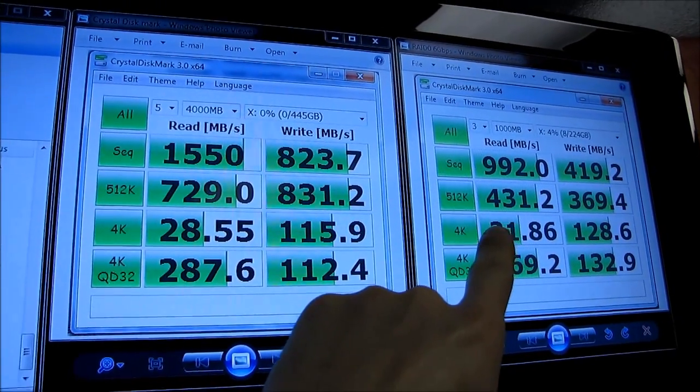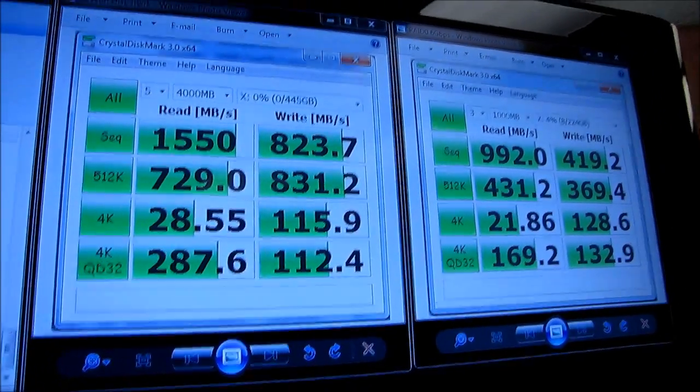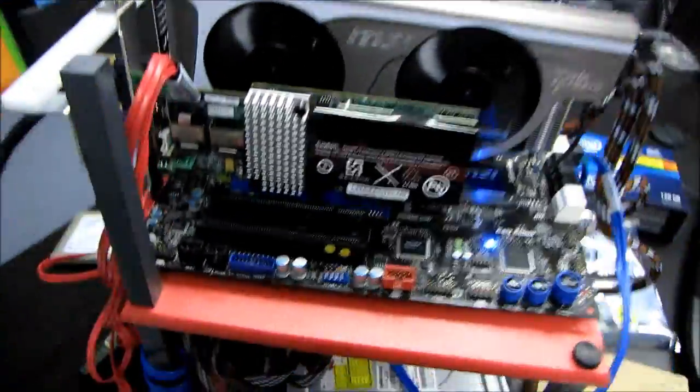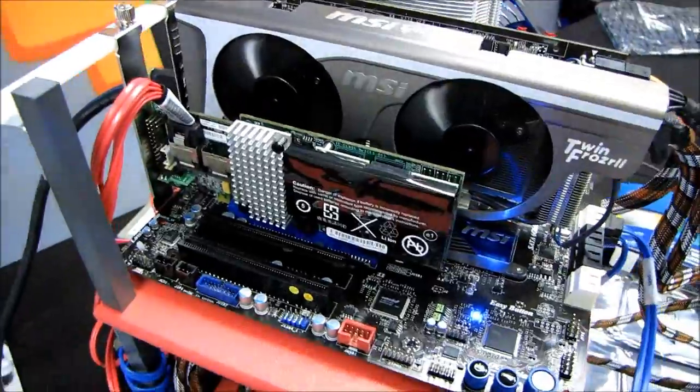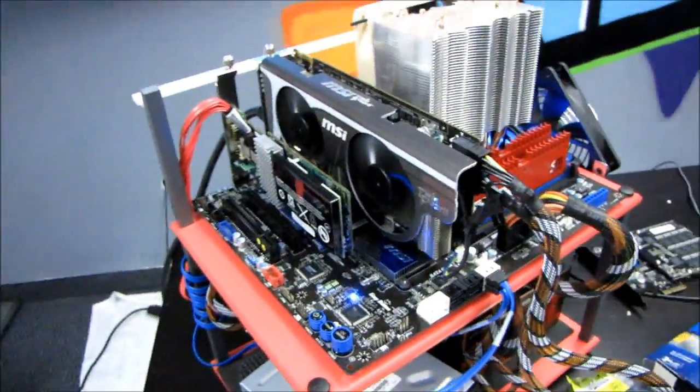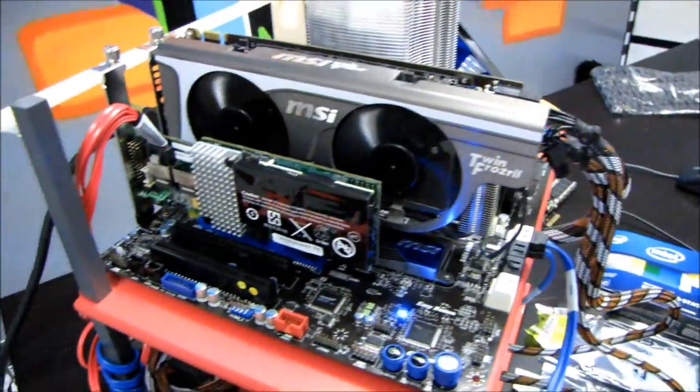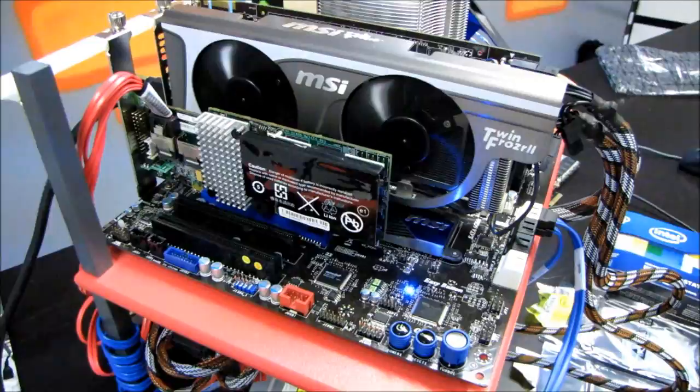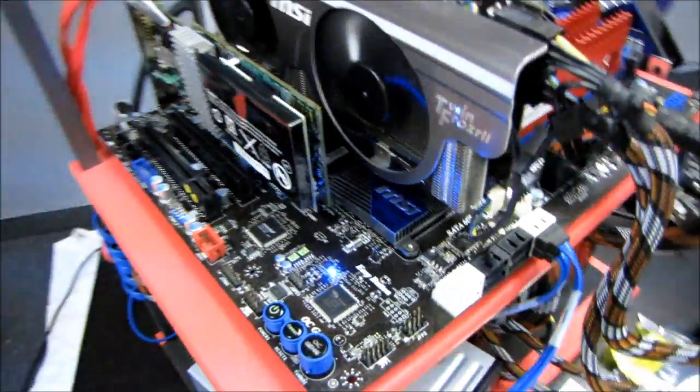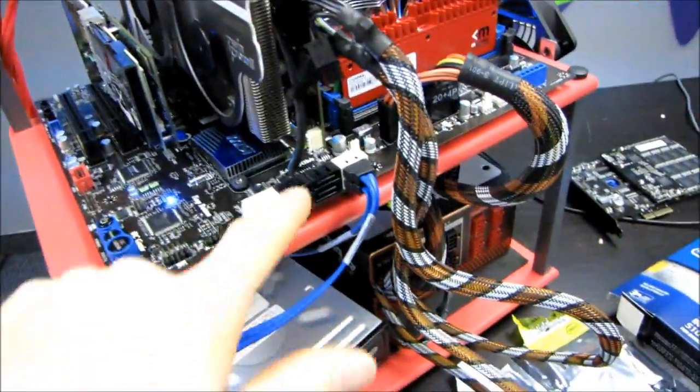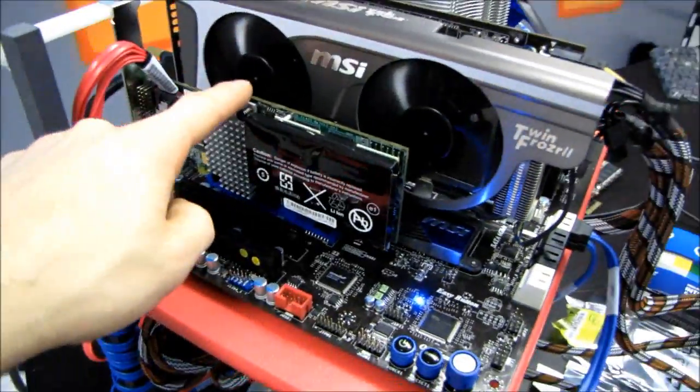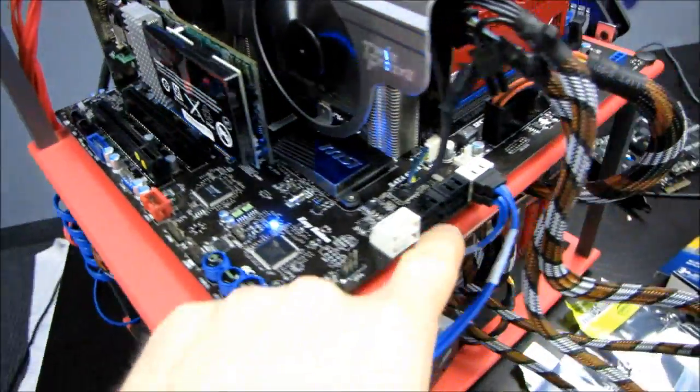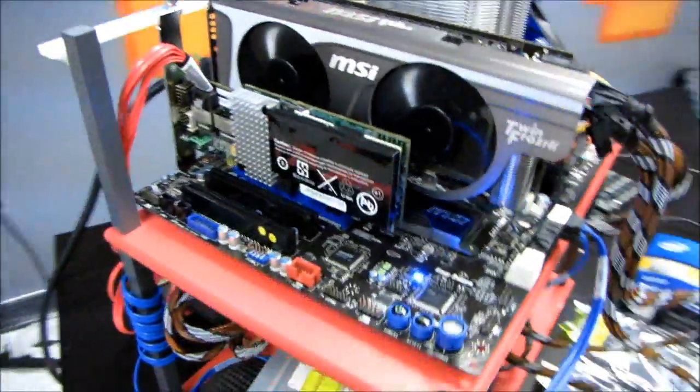On the right, I have dual drives on the onboard controller because really the only reason to run a third-party controller on a P67 motherboard would be if you want to run more than two 6 gigabit per second SSD drives in RAID 0. So based on testing two drives on this controller, the 9260 against two drives on the onboard, performance was very similar.